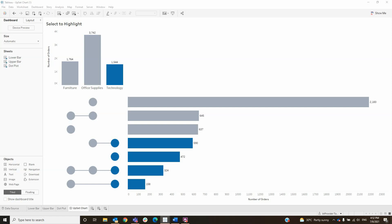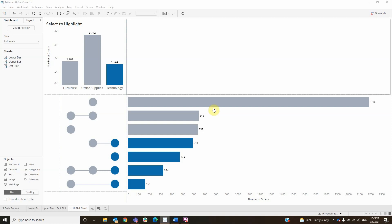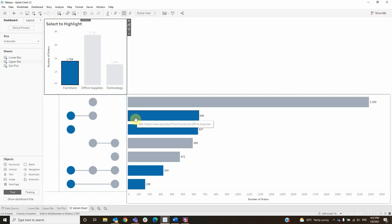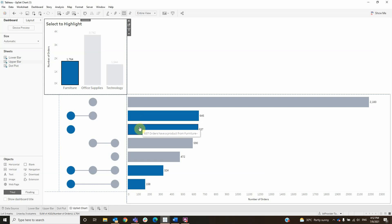Upset chart has 3 main elements: the lower bar, the upper bar, and the dot plot. For each of the categories it shows the number of orders with products from those categories. For example, here we have the number of orders with products from furniture and office supplies. Below we have the number of orders with products from furniture, and so on.